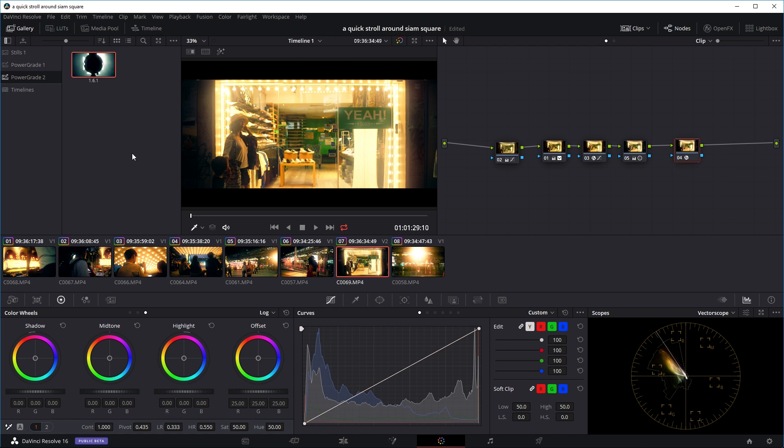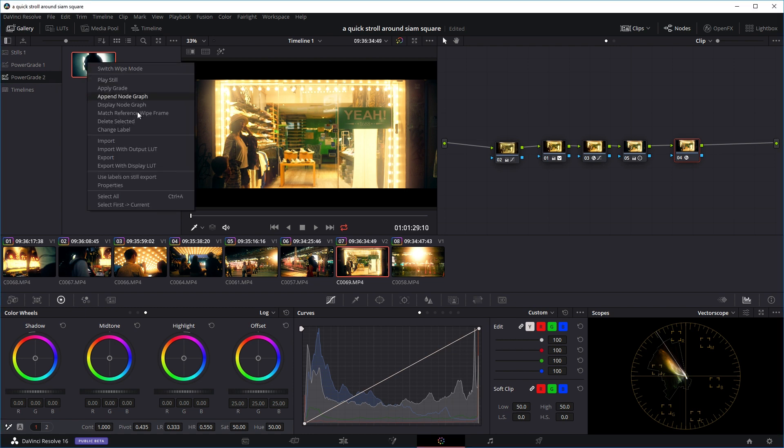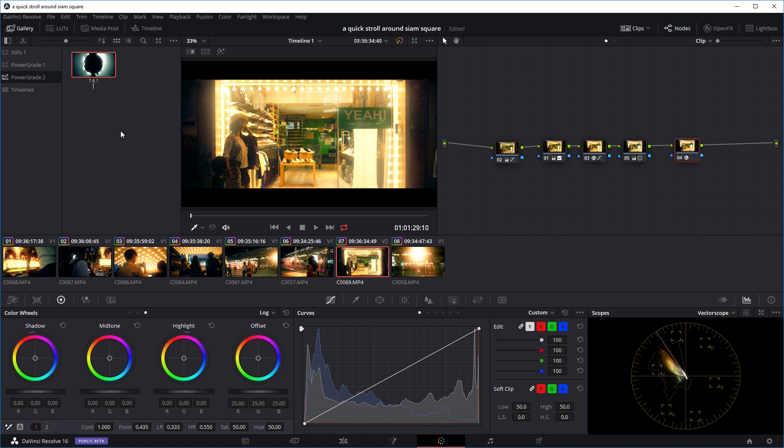So now you can basically use this preset on any project that you want. Okay, that's the first method. Let's have a quick look at the second method. And quickly, if you want to name it, you can right click and just go to change label and name it whatever you want. Maybe test or something. Okay, let's have a look at the second method.